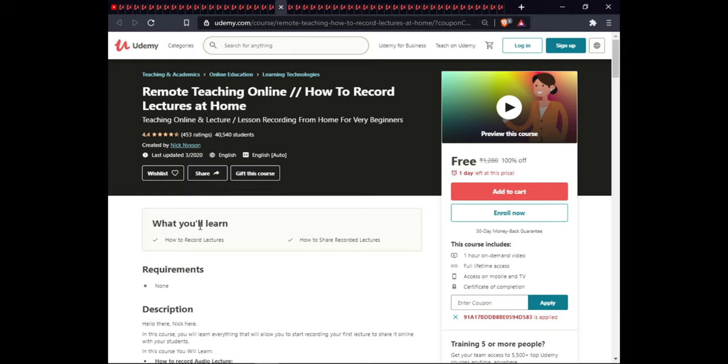The next course is Remote Teaching Online: How to Record Lectures at Home. In this course you will learn how to record a lecture and how to share a recorded lecture. This course includes on-demand video, full lifetime access, and certification.